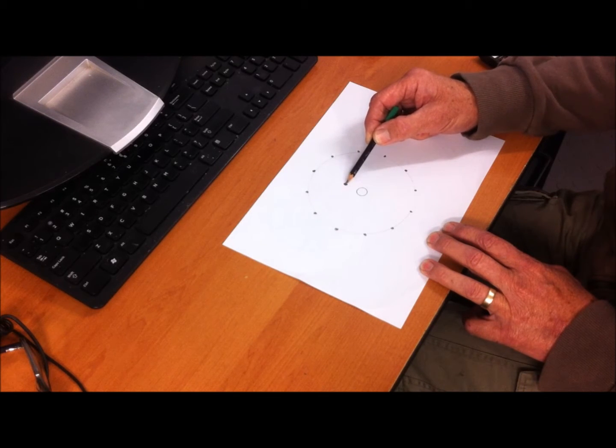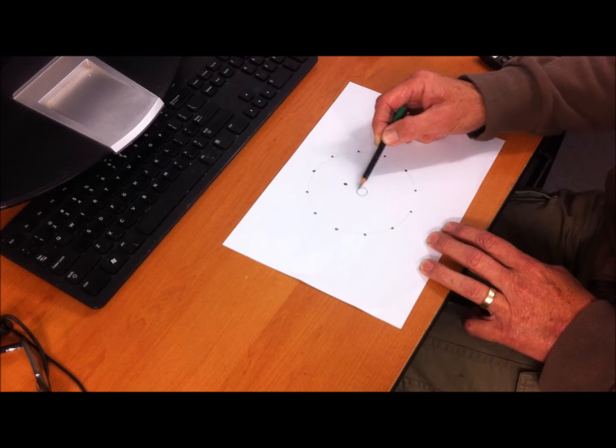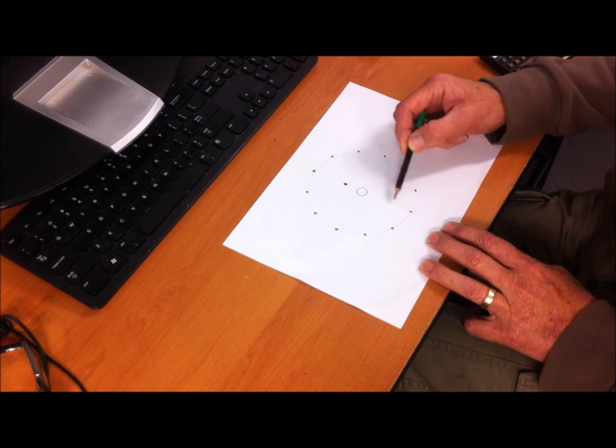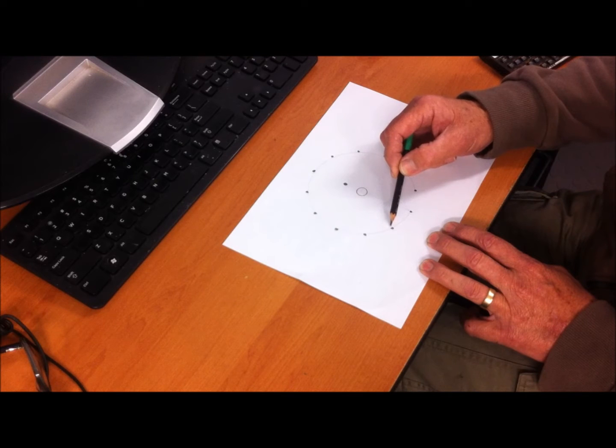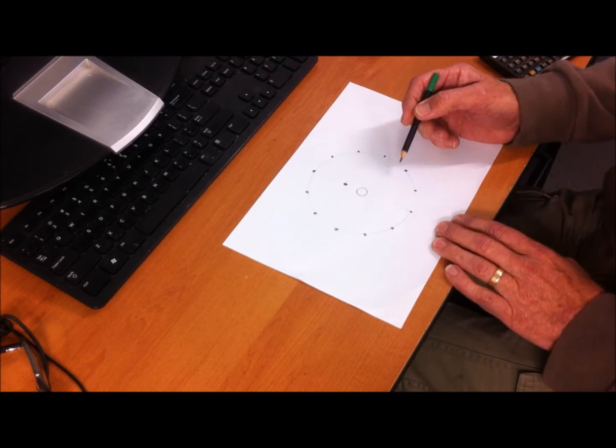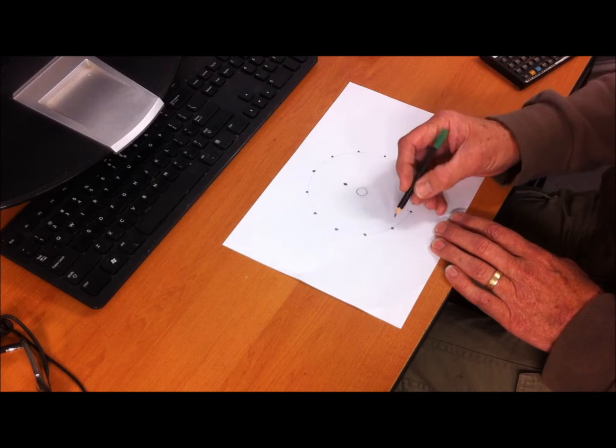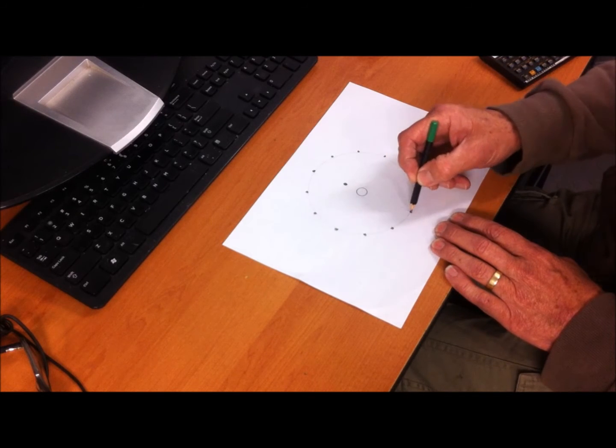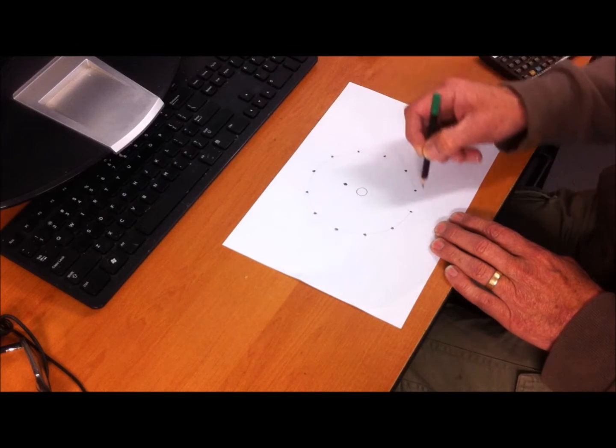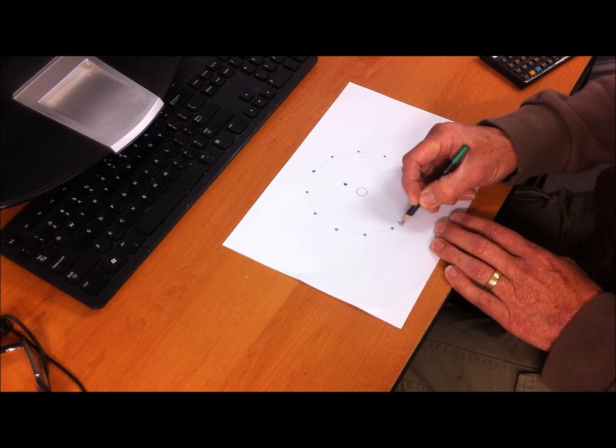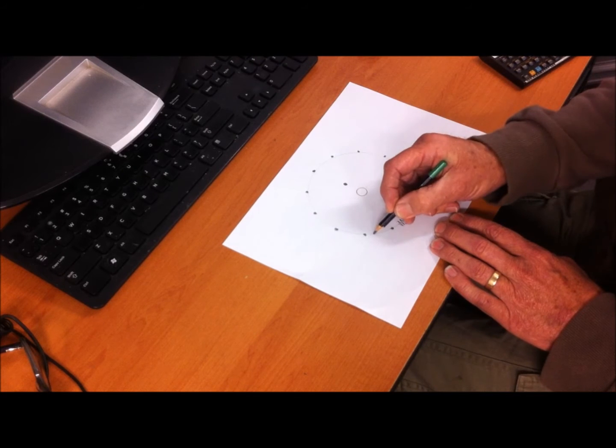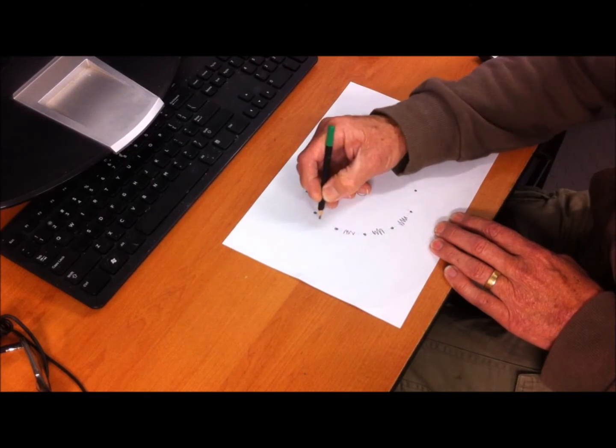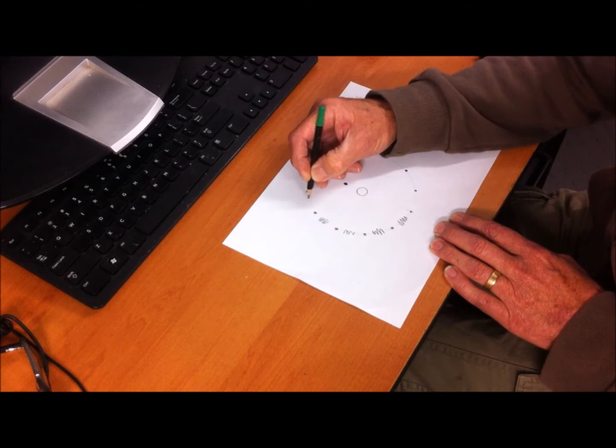Each time you click the switch, it just connects that common pole to each one. When you're fully anti-clockwise, it'll be connected to this one. When you turn it one click clockwise, it'll connect to that one, and so on. We're going to put a 100-ohm resistor between each of the poles right around the circumference.